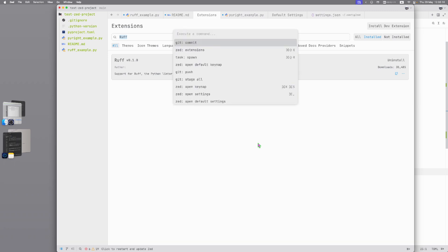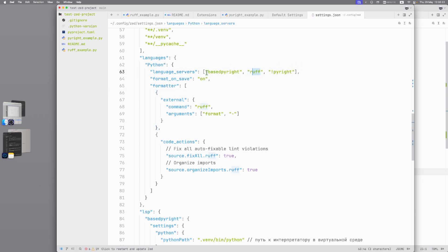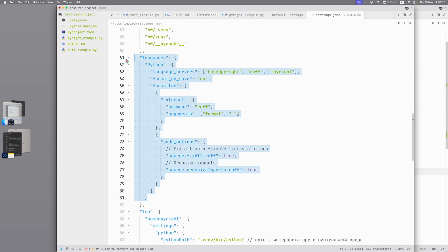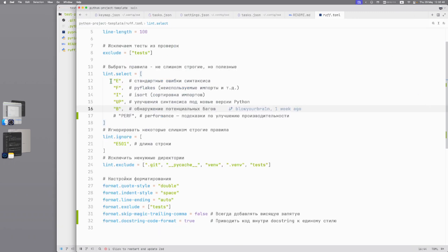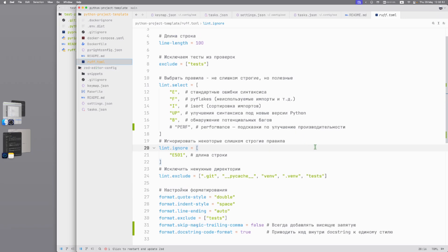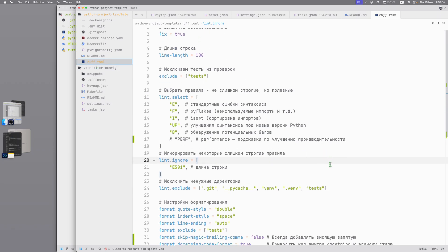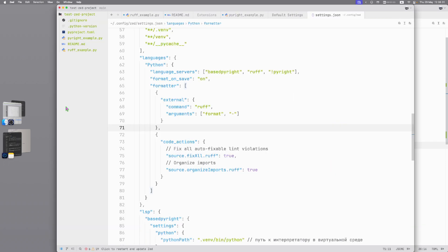Again we need to open settings and here in languages Python we need to enable Ruff in language servers. Also I forgot we need to enable basedpyright here too and disable default PyRight. Here you can see my settings. So protections, formatters, enabled format on save. But again in real project I prefer to set up Ruff in ruff.toml in project repo. Here you can see my setup. It's also available in GitHub repo below in the video.